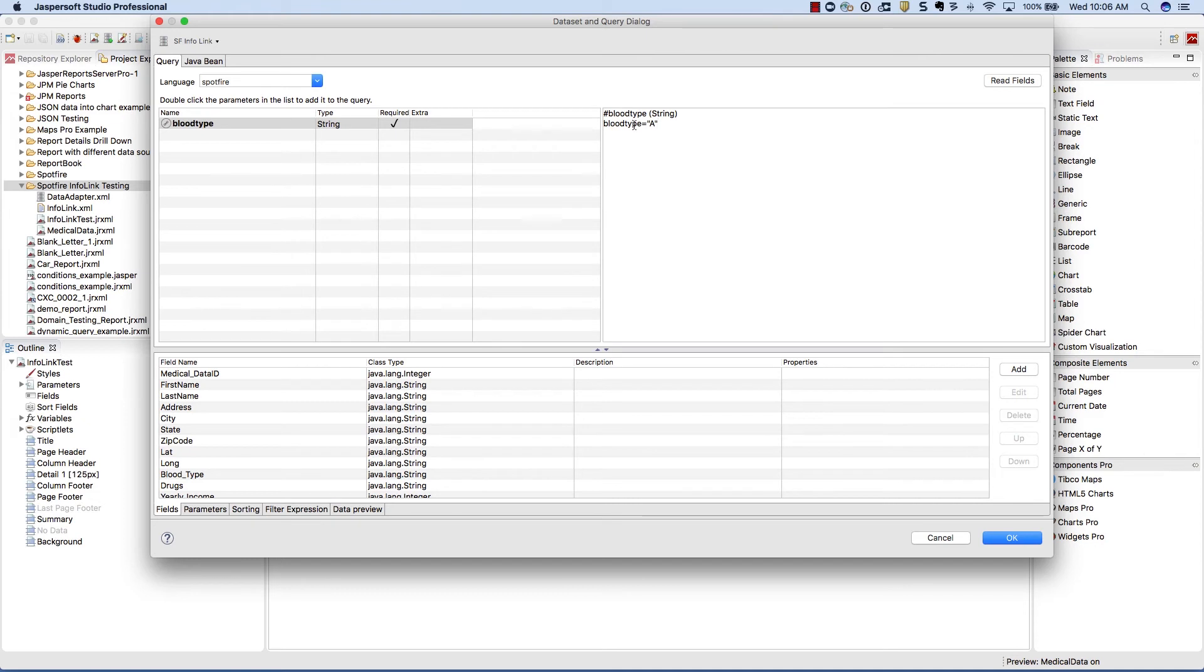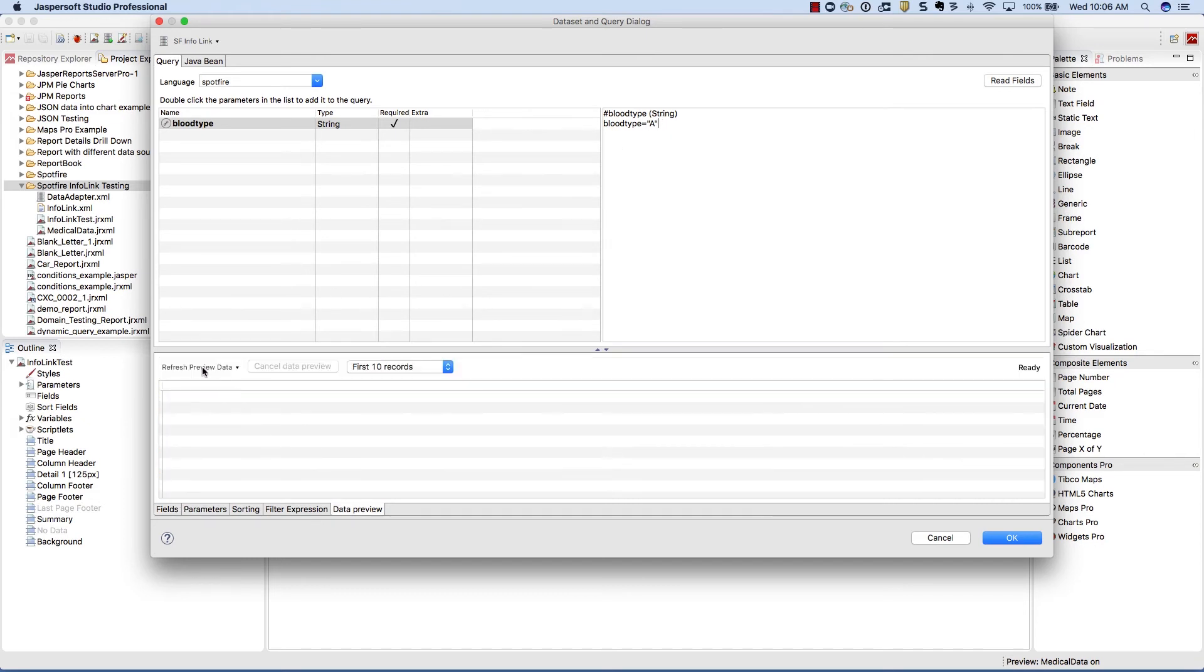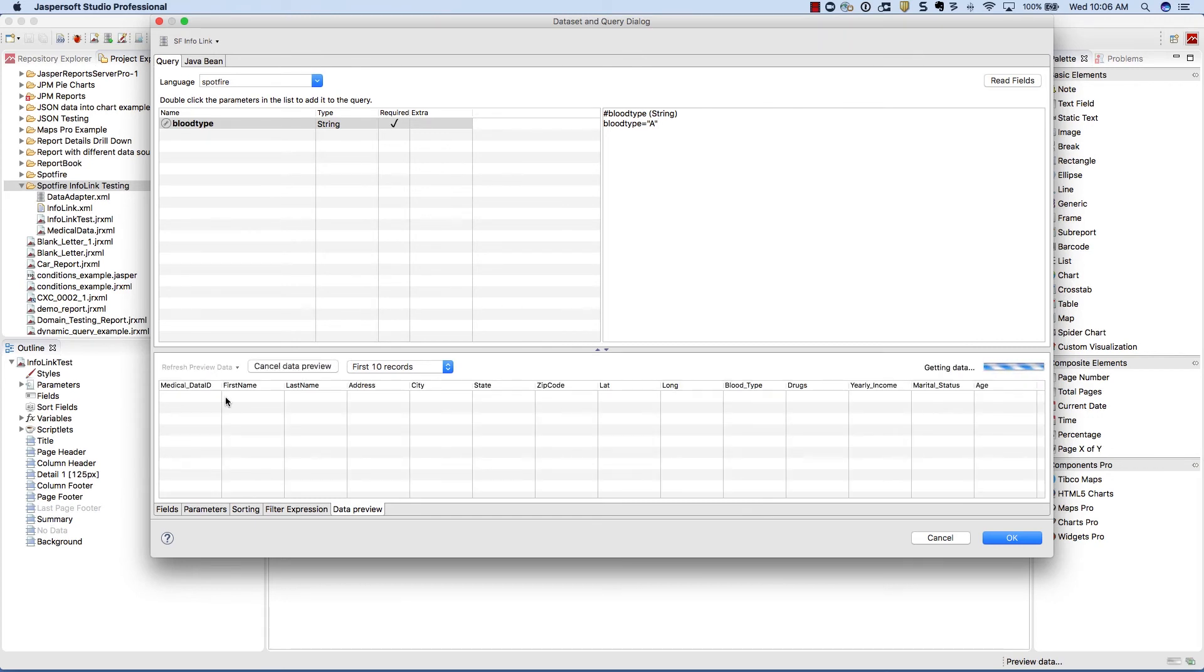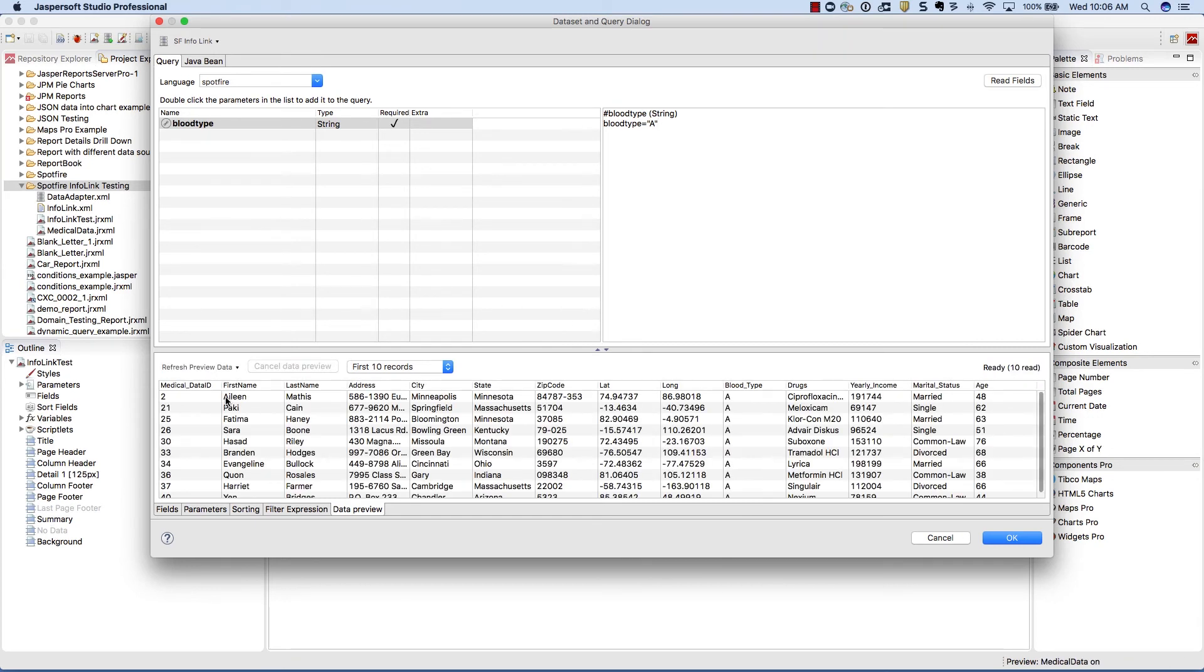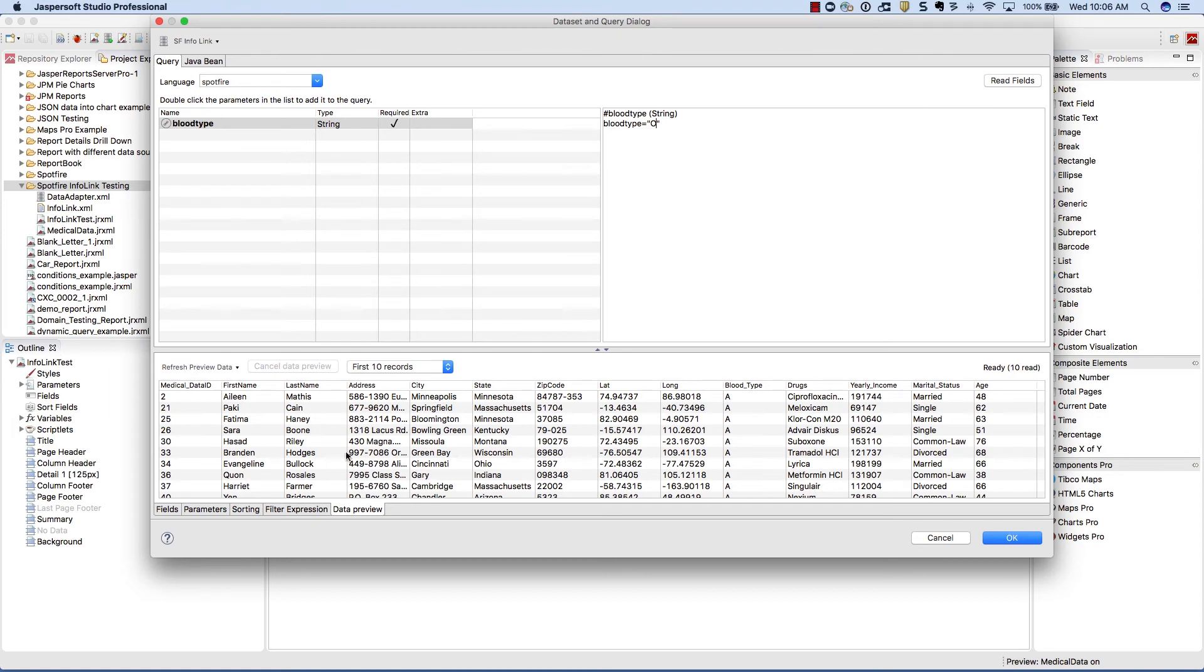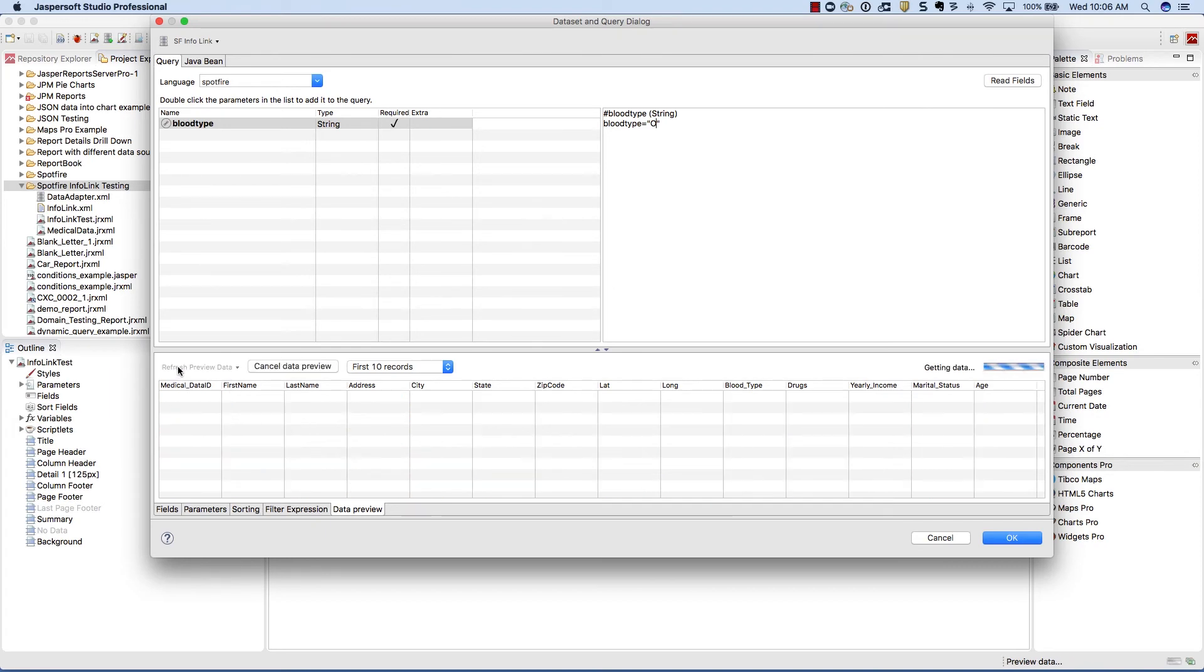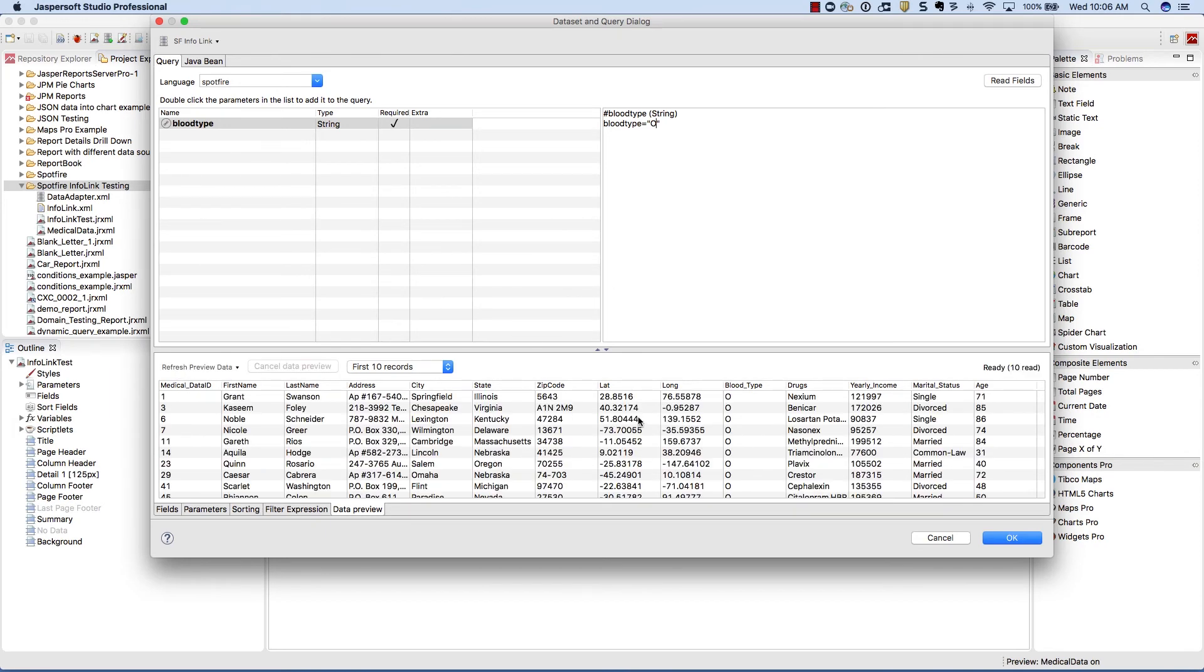Notice all the fields are now available on the bottom, and we can preview our data to make sure everything is working correctly. To make sure that our blood type parameter is working, let's change it from A to O. Again, we'll go and refresh our data and notice how the data now is all brought back with blood type O.